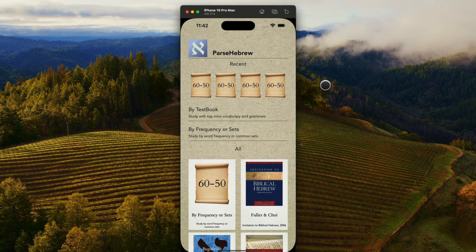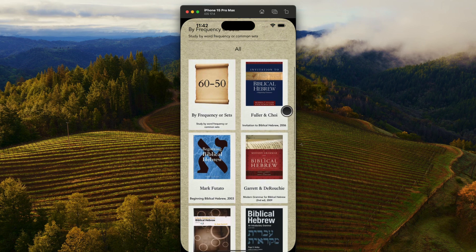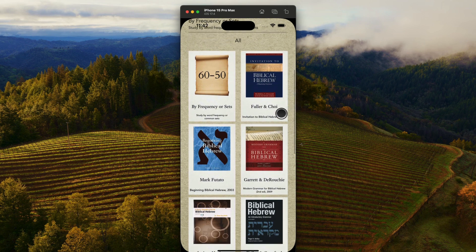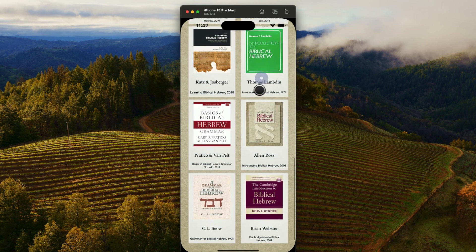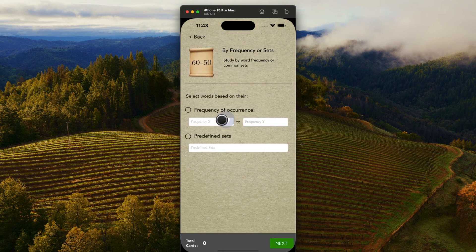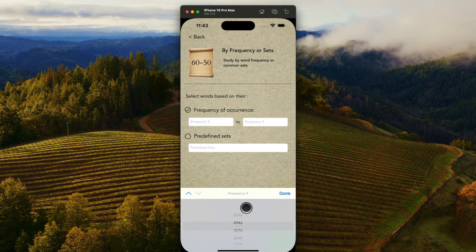If you use Parse Greek, you'll feel a lot of similarity as the user interface is very similar. I have keyed the app to all of the top intro Biblical Hebrew textbooks that are out there, so you'll see all of those as you scroll through. You'll also be familiar with the fact that you can study by frequency of lexical occurrence — choosing words that are most frequent in the Hebrew Bible down to those that are the least frequent.